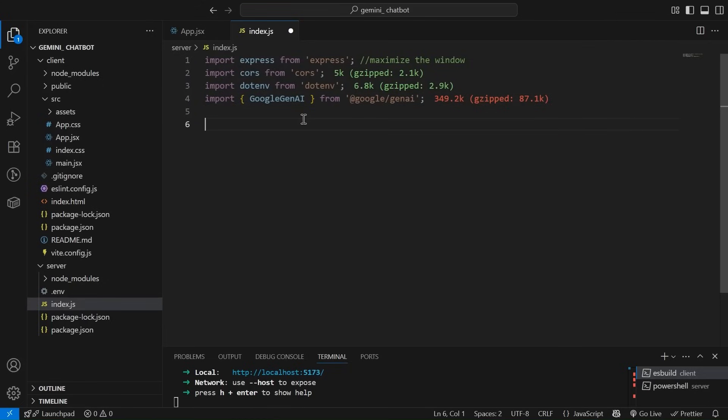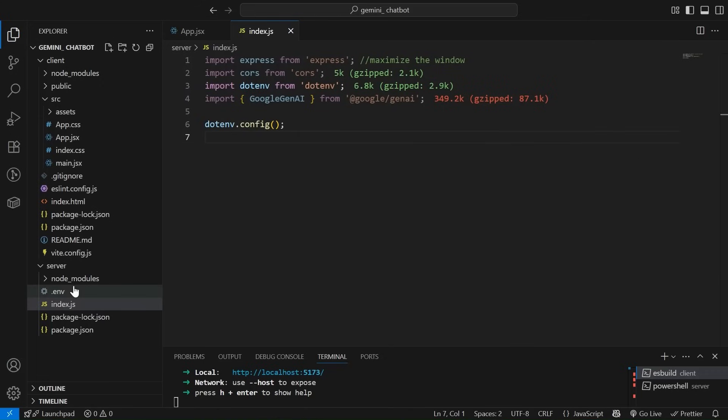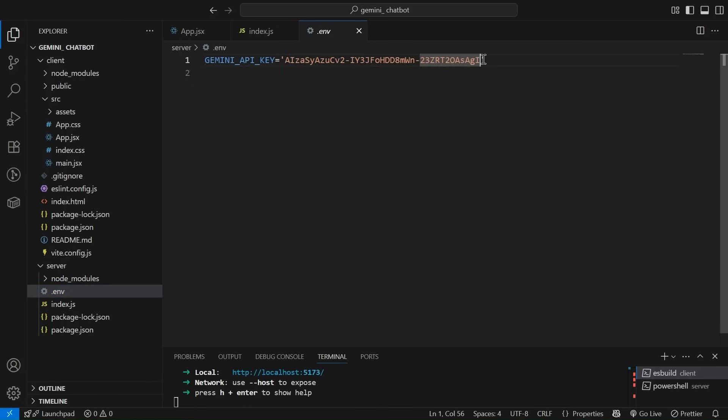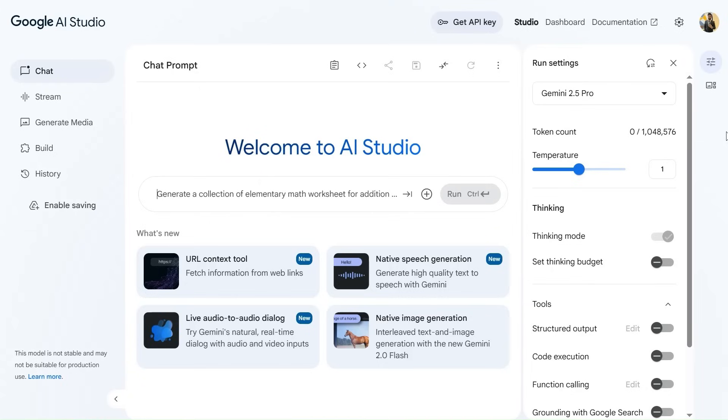Now the next step is to load the environment variables that we can simply do using dotenv.config. Over here, if we are going to have a look at .env file, I've already pasted gemini API key. And this is the gemini API key that I'm going to show you from where we can get it. So friends,